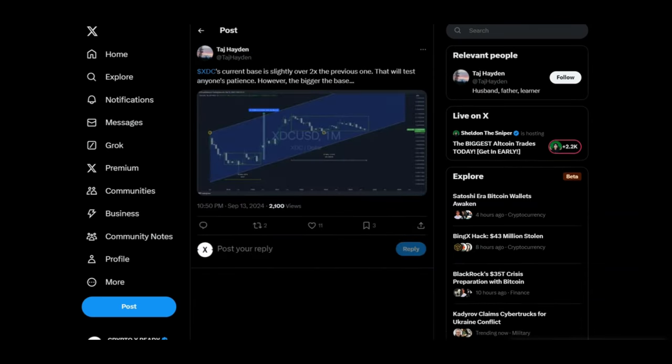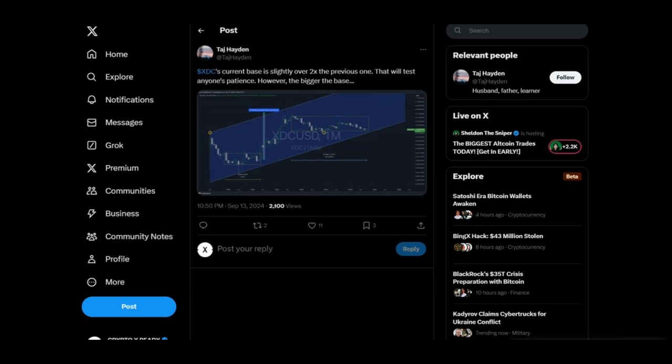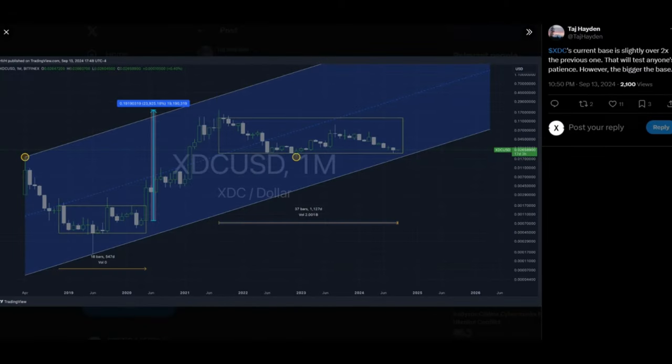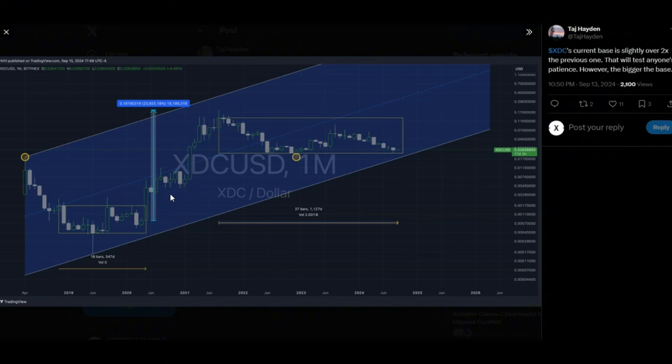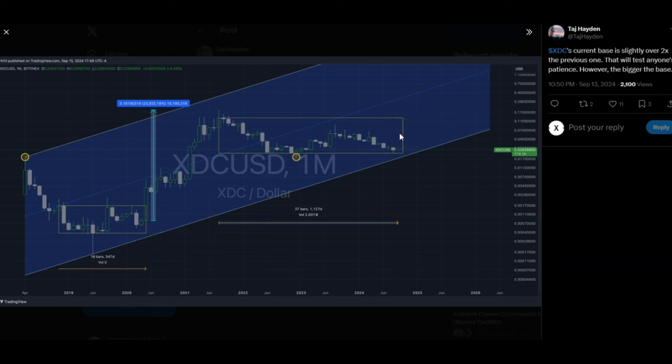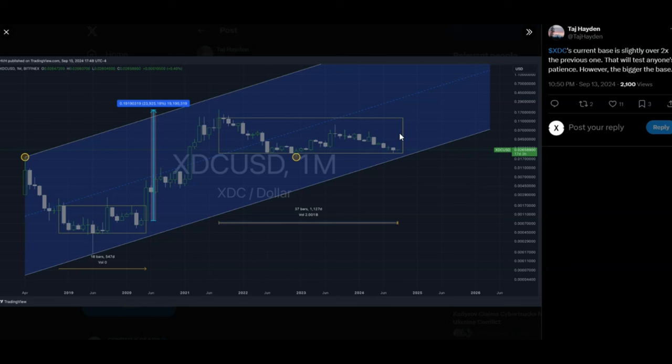Looking at a tweet from Taj Hayden, XDC's current base is slightly over 2x the previous one. That will test anyone's patience. However, the bigger the base, the bigger the move. And looking at this chart, if you zoom out and go back to 2019, XDC has been on an uptrend. If we follow this uptrend, that was 23,000%, we could easily cross a dollar in 2025. I've already predicted that in 2025 we are gonna be at two digits. Time will reveal all, but the question is, are you still gonna be there? Are you gonna sell at one dollar? Are you here for the small gains? Because XDC is gonna make you very wealthy. It's gonna give you generational wealth, but you're gonna have them diamond hands. XDC is gonna rise far faster than anyone has imagined. It's gonna shock the world. So the only thing you can do right now is have them diamond hands, DCA in, and keep your XDC safe and offline.